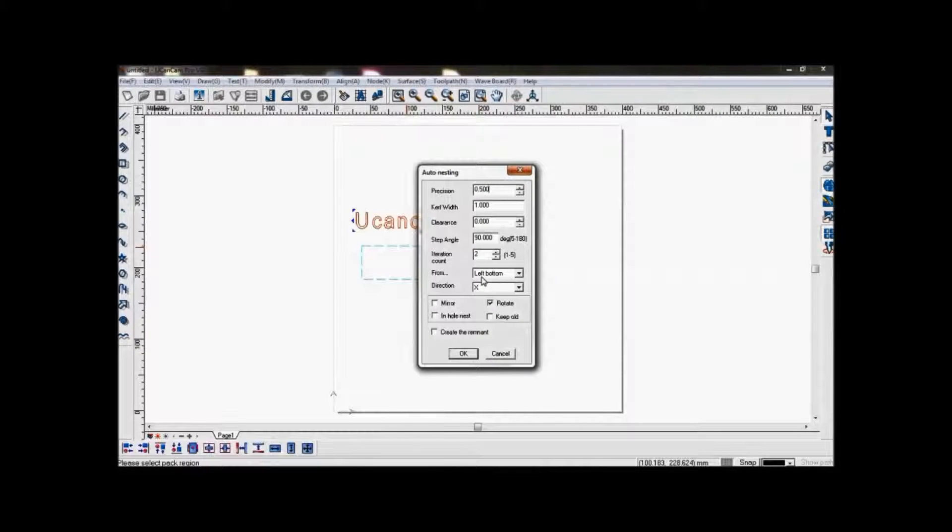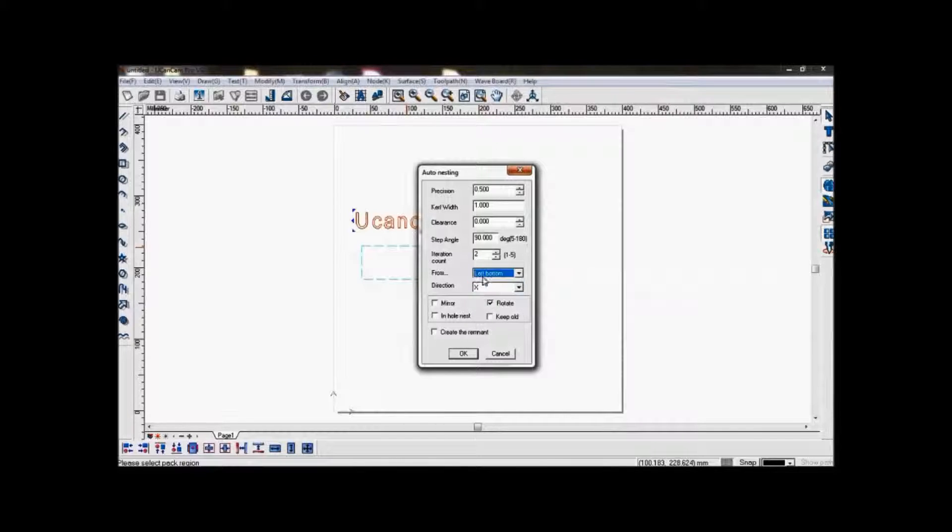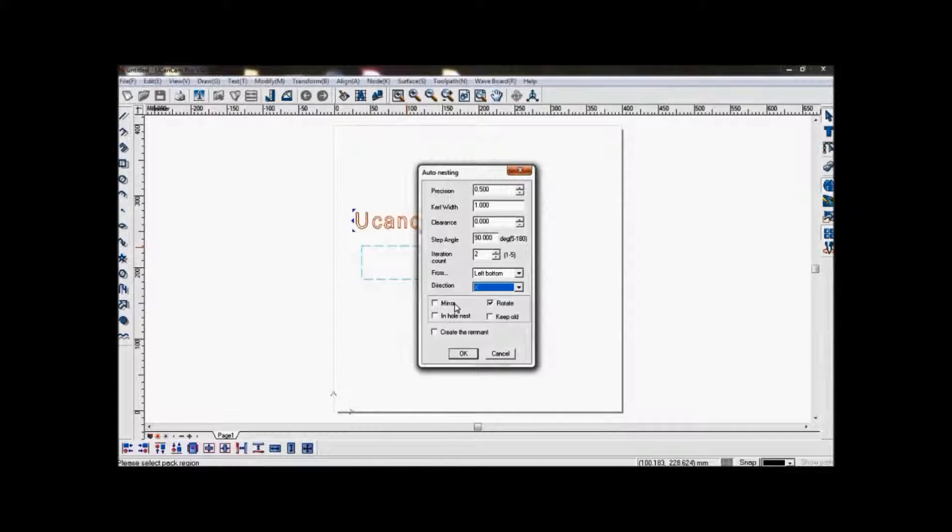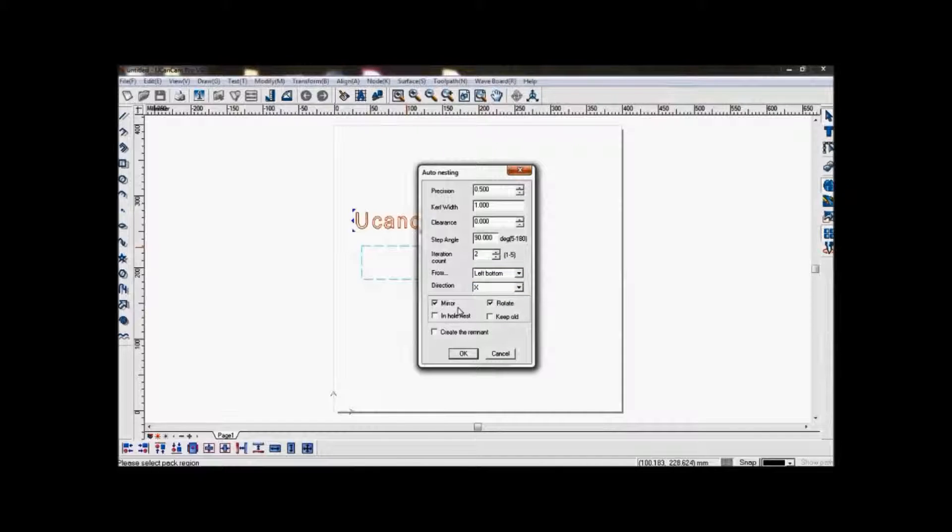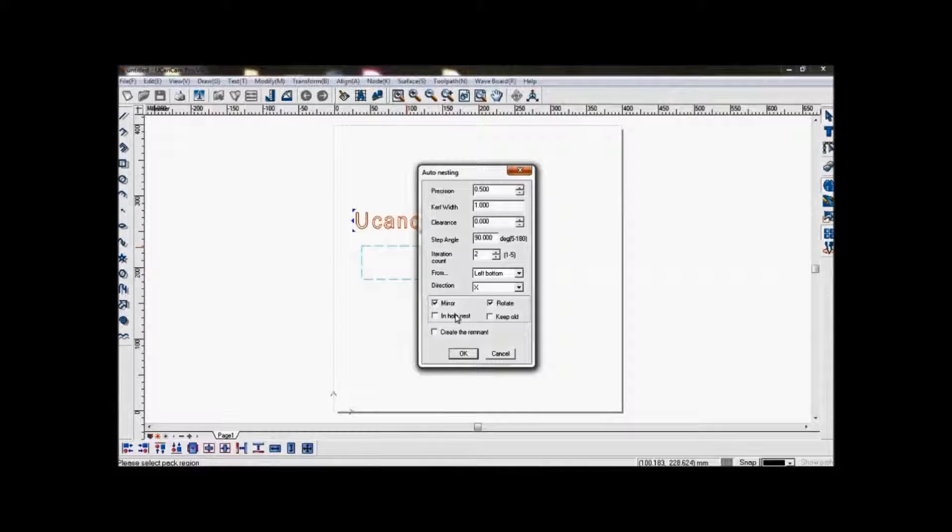You can choose the direction that it will nest from and which way it will go. Mirror will automatically mirror the object in an attempt to save material.